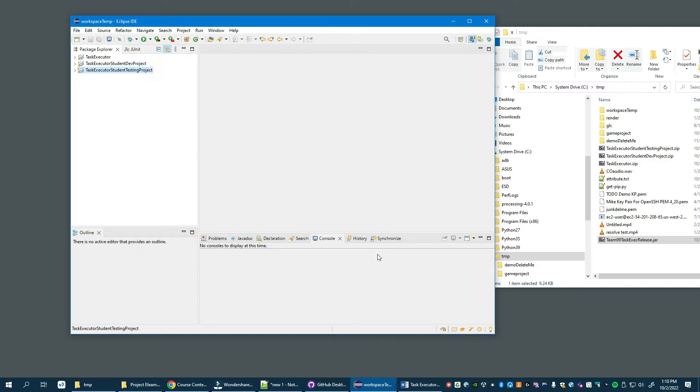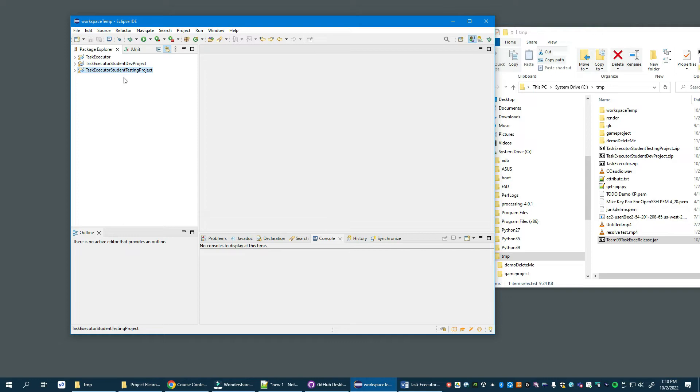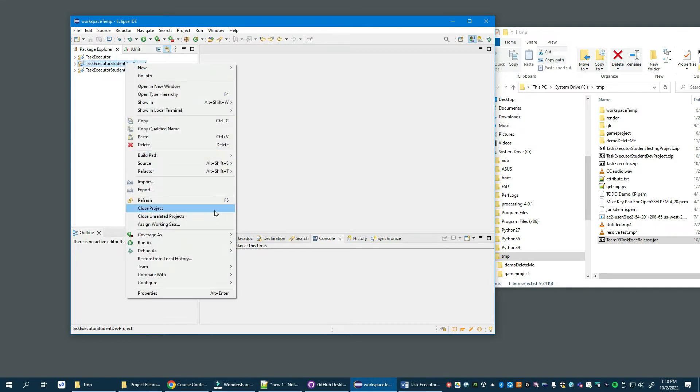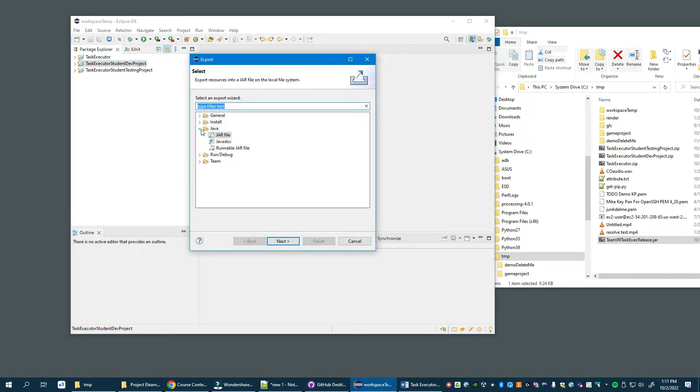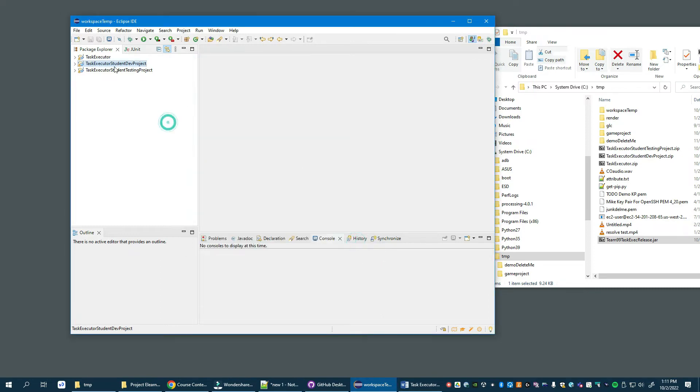At this point, you will have implemented your task executor service and FIFO in your student dev project, and you would have tested its execution using the testing project. You would be happy with the output as we described in the last section. So this step is: you need to export your development project as a JAR file and you will be submitting that JAR file for evaluation. The way we do that is you will export your student project under Java as a JAR file. This is an incomplete student dev project, so we'll be exporting my implemented version.